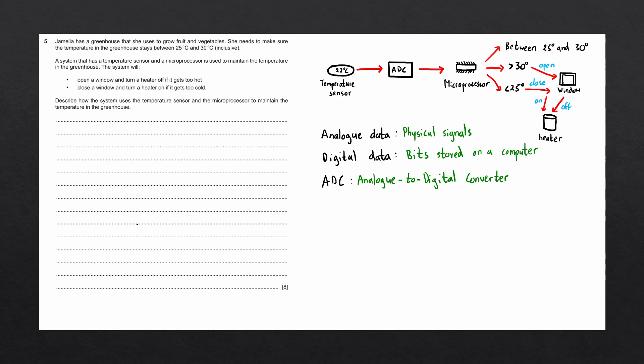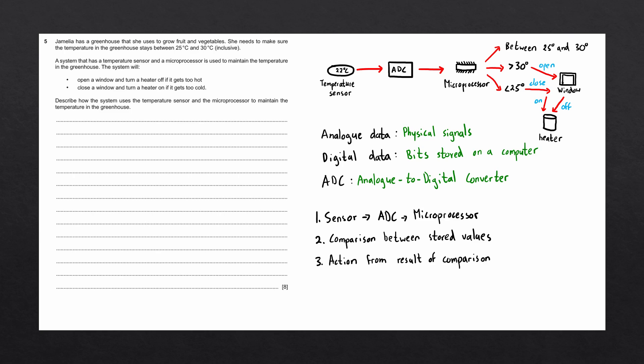Now let's go through the four step process we can follow to answer the question. Step one is to mention that the sensor measures data, converts the data to digital using an ADC, and sends the data to a microprocessor. The second step is to do a comparison between the stored values that we've been given. The microprocessor performs this comparison. The next step is to describe the actions that happen as a result of the comparison. And the last step is to mention that the process is a continuous process. In other words, it repeats. One way you could remember this process is with the acronym SCAR.